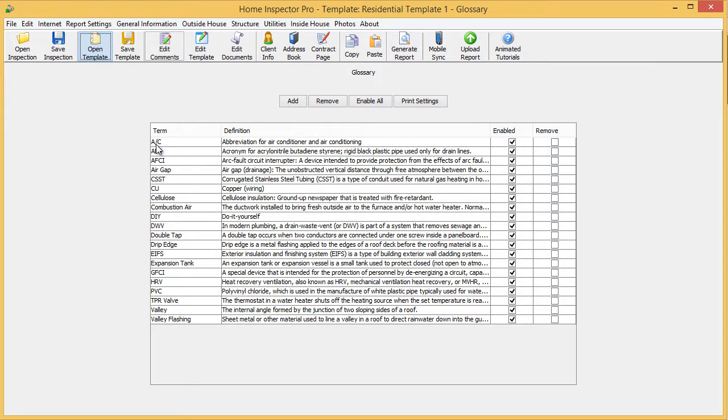When this screen comes up, you see there's a list of terms that would appear in your report. For example, air conditioning, ABS, AFCI, air gap,